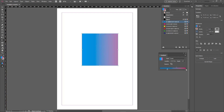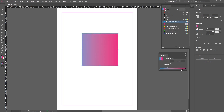To edit the gradient further, you can also adjust the location of the midpoint, represented by the small diamond icon. This is where the gradient displays an even mix of both the starting and ending colors. Click and drag the diamond along the gradient bar to reposition it. As you edit the gradient, the changes apply to the selected shape in real time. You can also type a specific percentage — for example, 50% — to place the midpoint precisely in the middle.